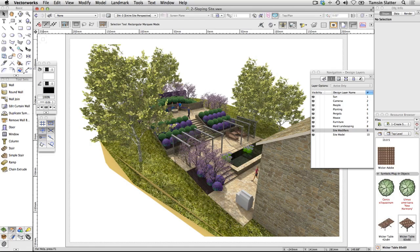How does Vectorworks handle sites that slope and how can you represent these slopes in your model? Vectorworks includes a very powerful suite of tools for creating and editing site models. You can use a site model to represent the existing site and then use a series of site modifier tools to apply your design changes to the site and even calculate the cut and fill volumes resulting from your changes. This process is far more detailed than I can cover in this short demonstration, so instead I'm going to show you how to create a site from your own measured levels and then use a finished model to show you how the landscape elements integrate with the surface of this model.